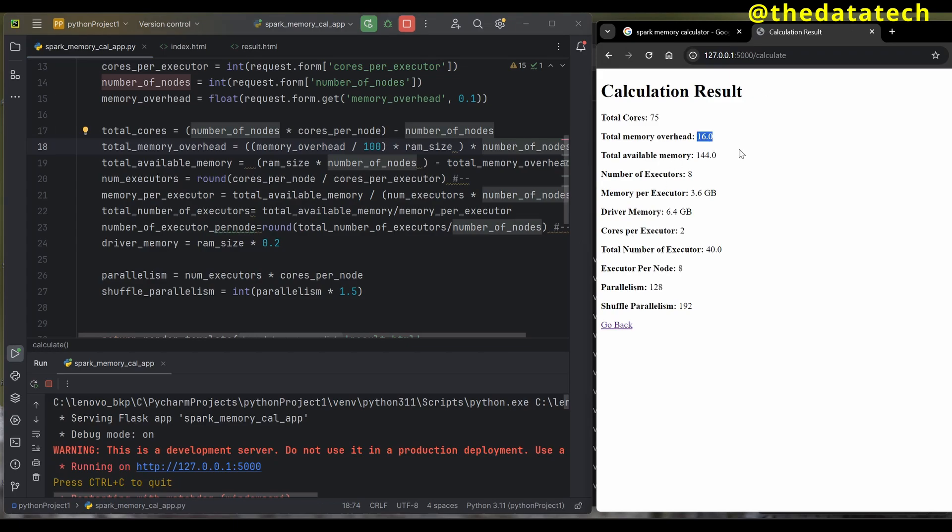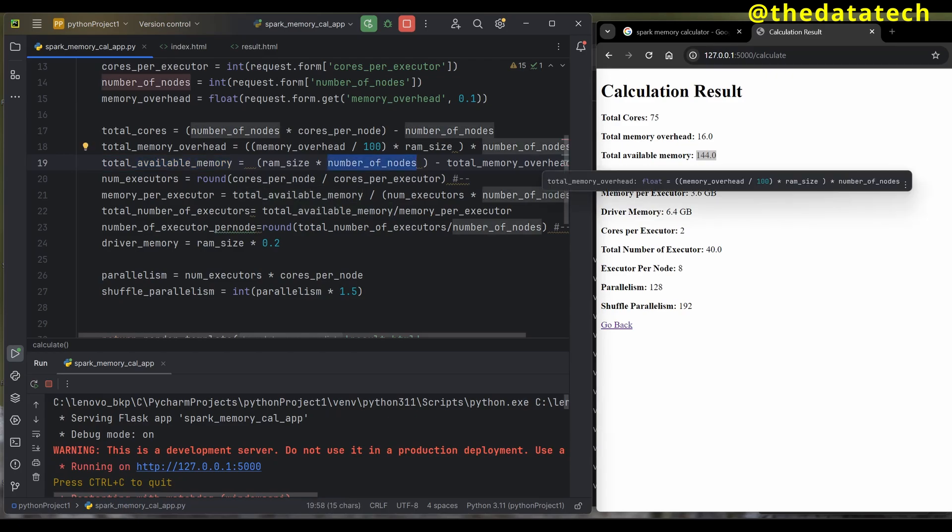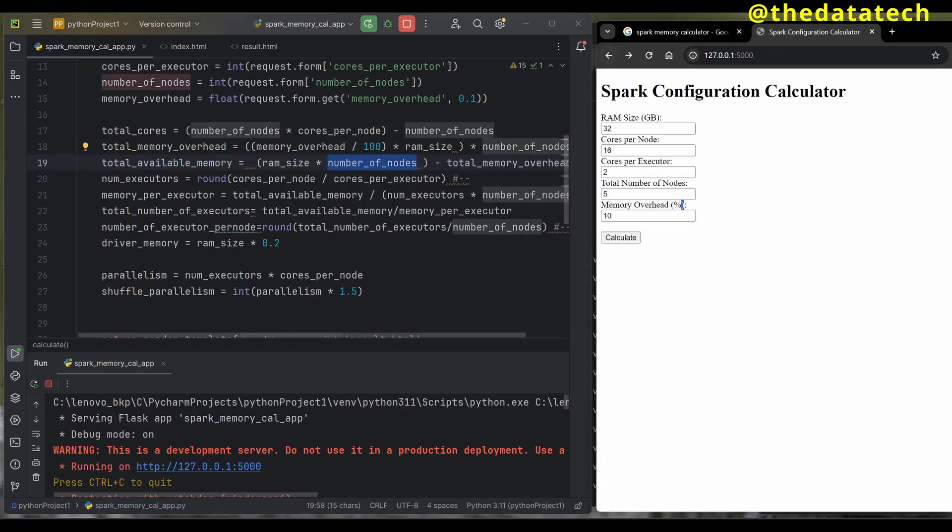Total available memory is RAM size times number of nodes minus total memory overhead. The RAM size I'm giving here is 32 GB per node, so 5 times 32 is my overall. From that I'm giving 16 GB to my memory overhead.